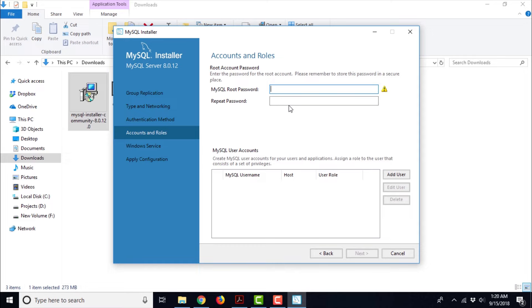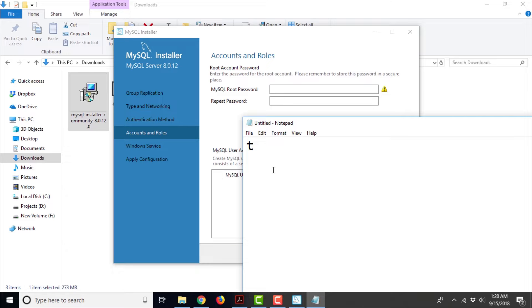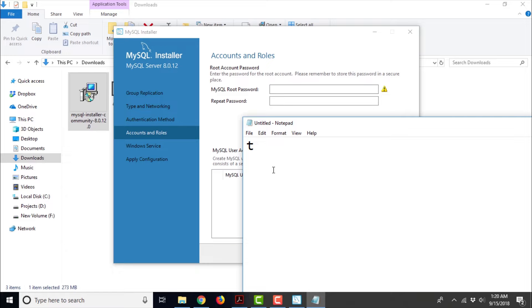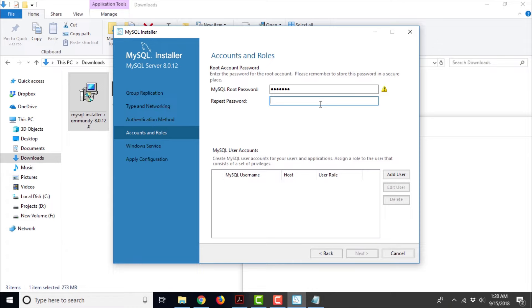It says Accounts and Roles. Here it is prompting us for the MySQL root password. This is a very important thing that you need to note down. Open a notepad and note down the password that you want to key in. I usually use Test123 as the password for almost all of my technical stuff. It says the password strength is weak, but anyway this is not a production database — this is only a development database that we are using for training and learning purposes. I really don't have to worry about someone hacking into this database remotely because I am not going to store any sensitive personal information, financial data, or account information in this database.